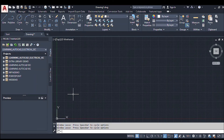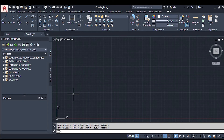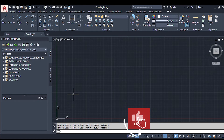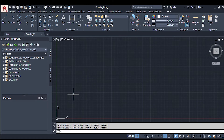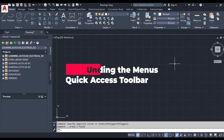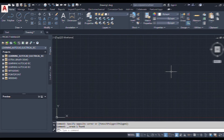Hello everyone, the pioneer is here with an AutoCAD Electrical tutorial. We have previously provided tutorials on every circuit and some videos on lighting protection systems. Now we are providing a tutorial on AutoCAD Electrical. If you are new to the channel, please like, share, and subscribe. Now let's begin with today's tutorial, where we are going to learn about the menus present in AutoCAD Electrical.